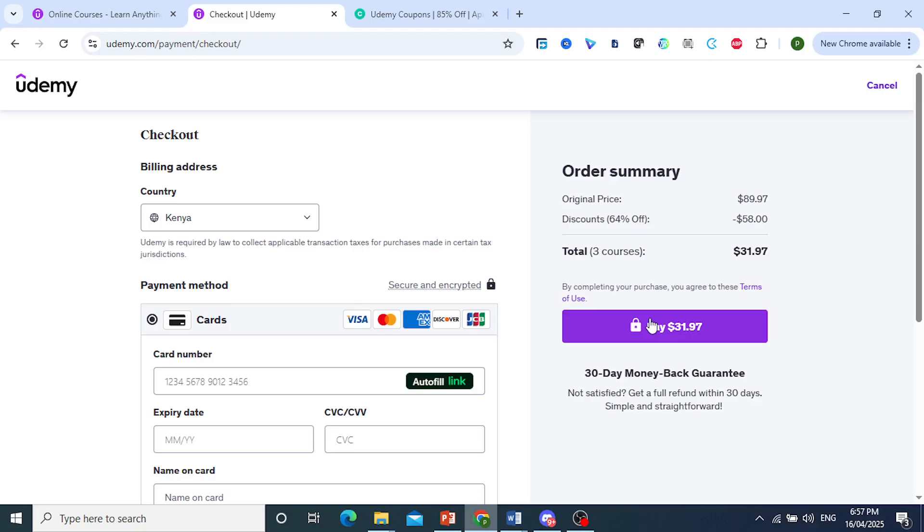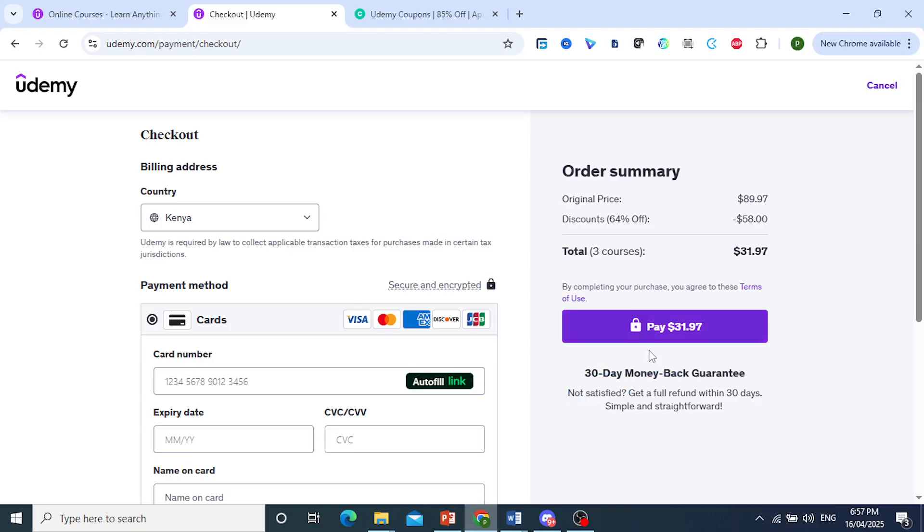just come here and click on pay. They do have a 30-day money back guarantee. Otherwise, it is really that easy and simple.